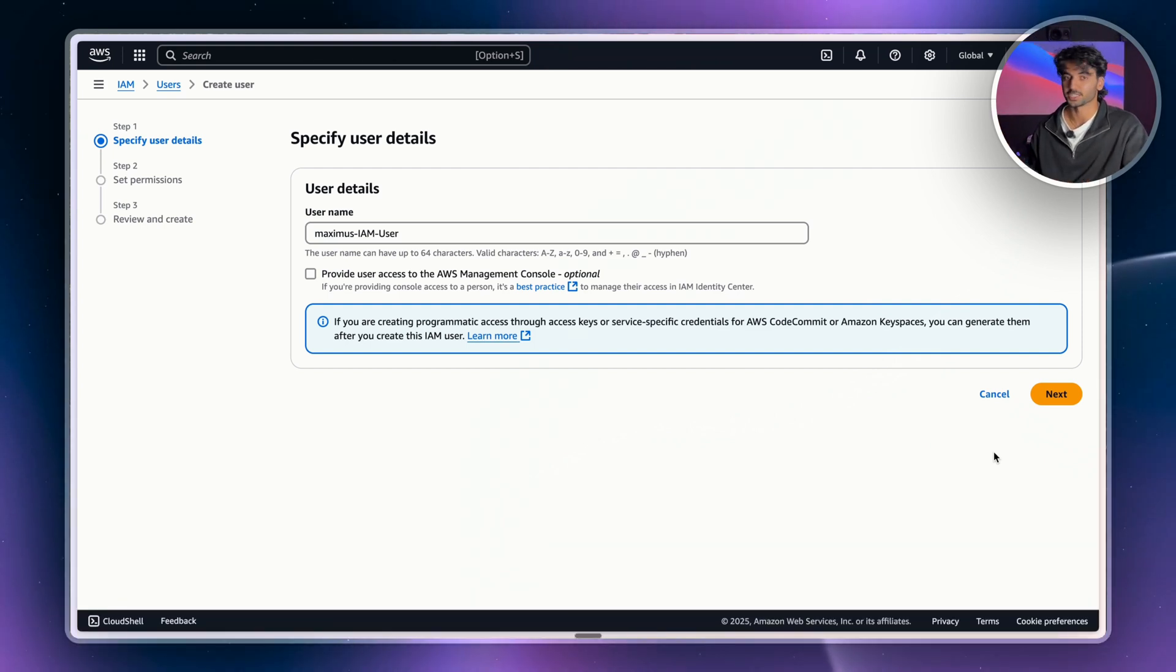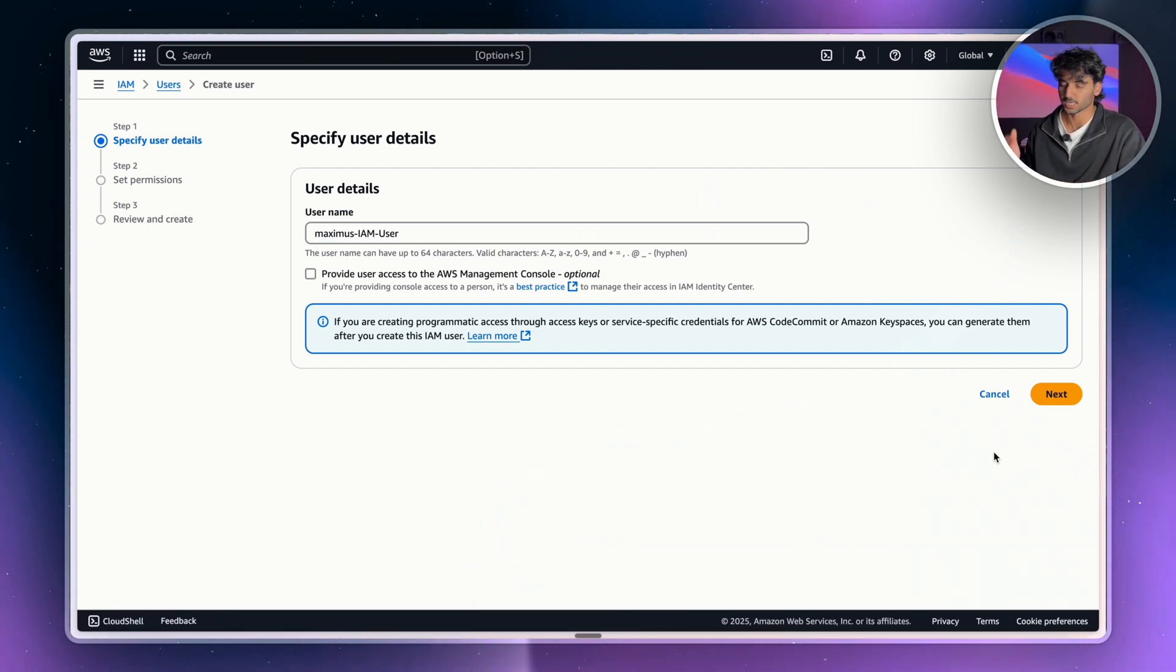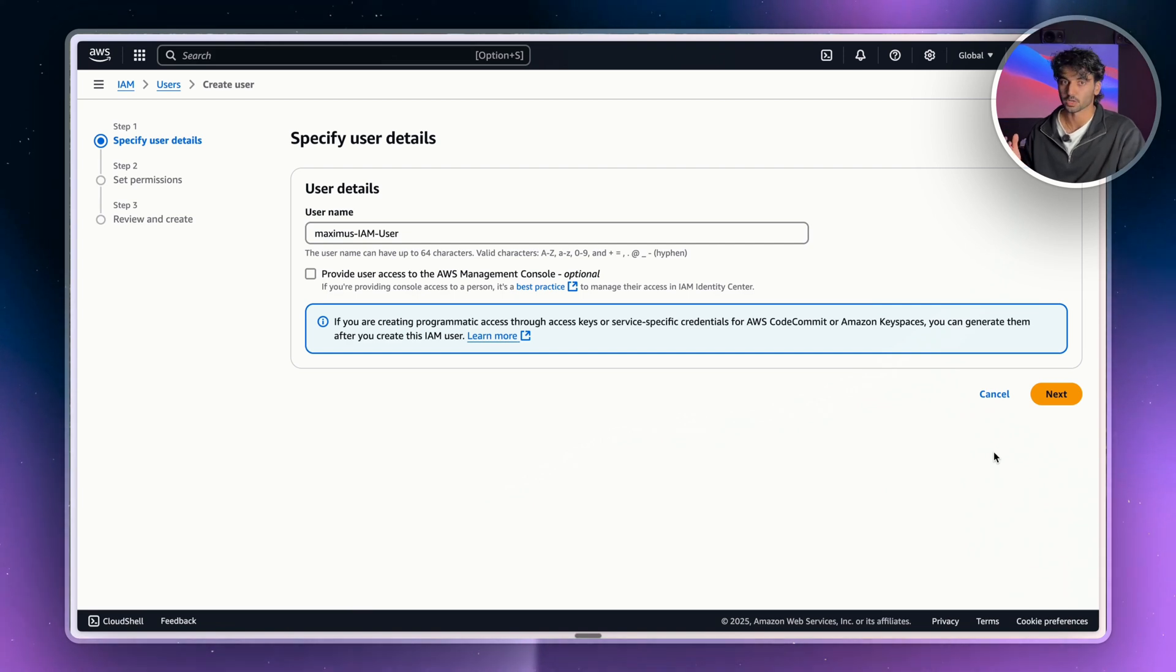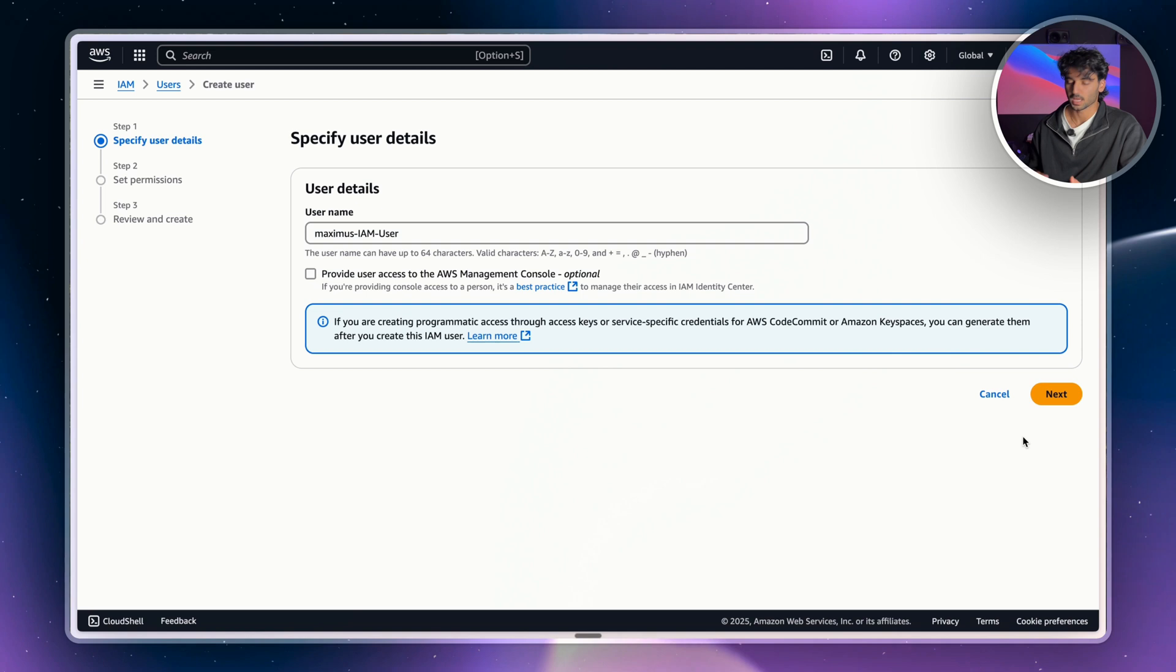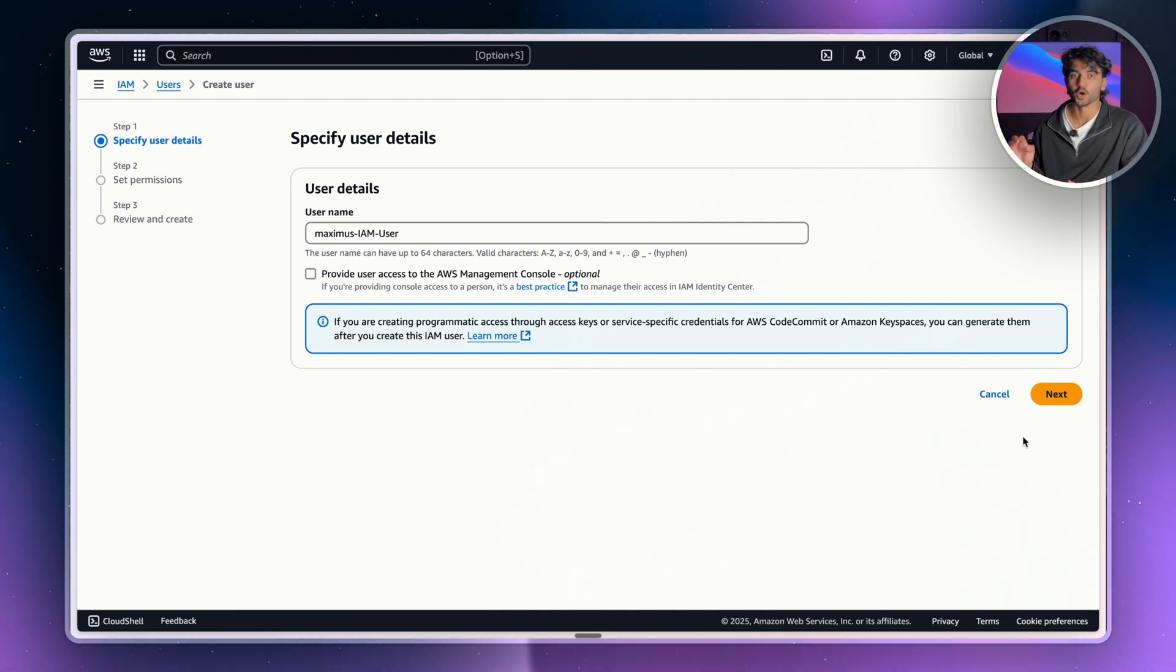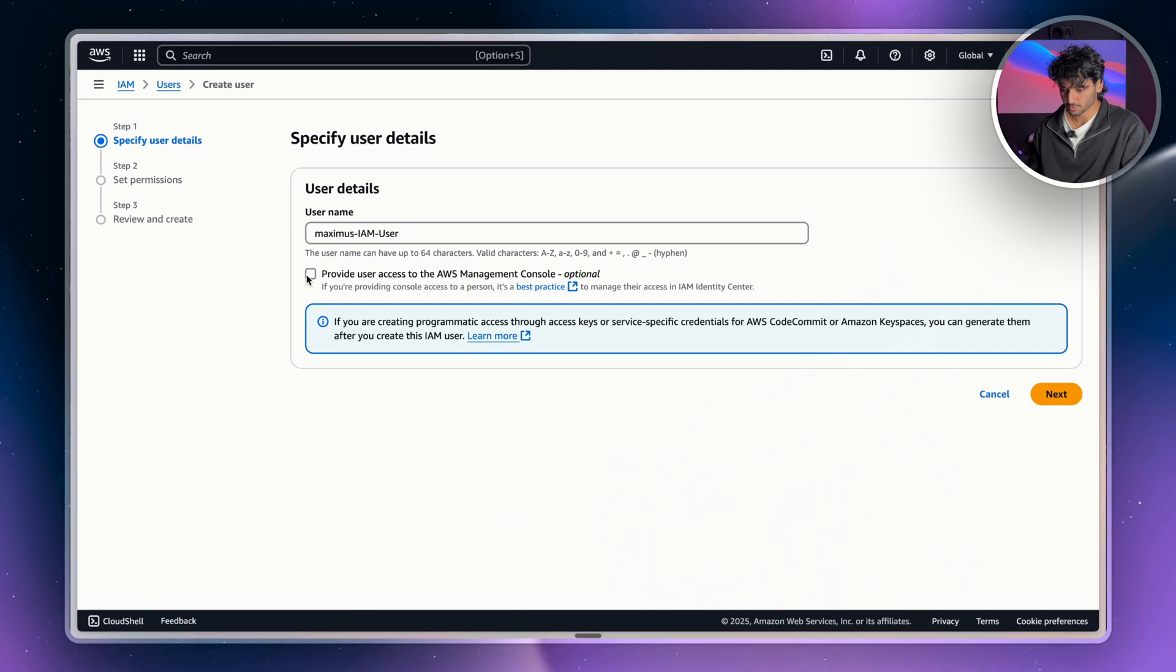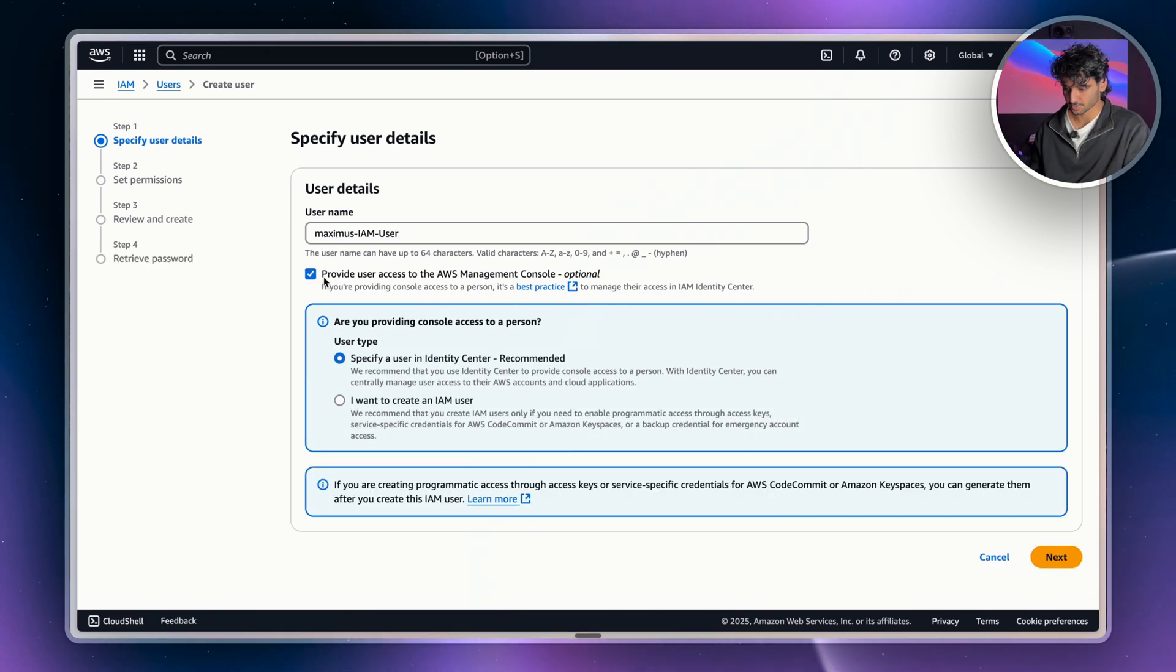For example, imagine you're managing a website that needs automatic access to shut down servers during a busy period or spin up more instances during a Black Friday sale. Programmatic access means that a Python script could do this automatically using programmatic access. So there's no human clicking required. Anyway, what we're going to do is click into here and go provide user access.